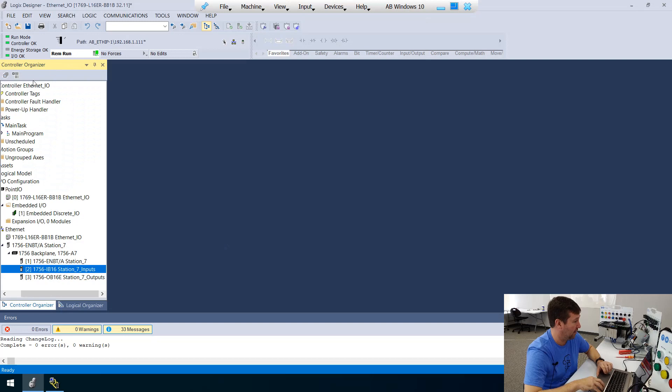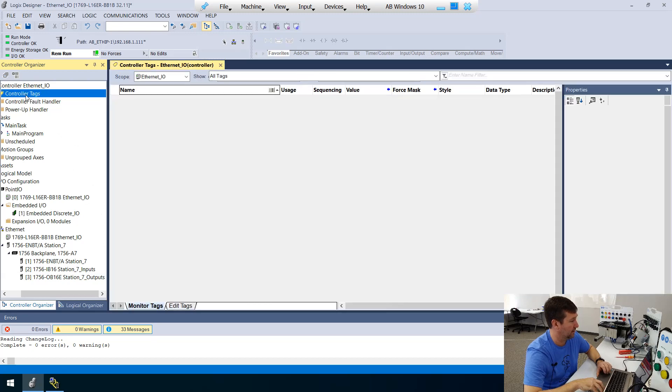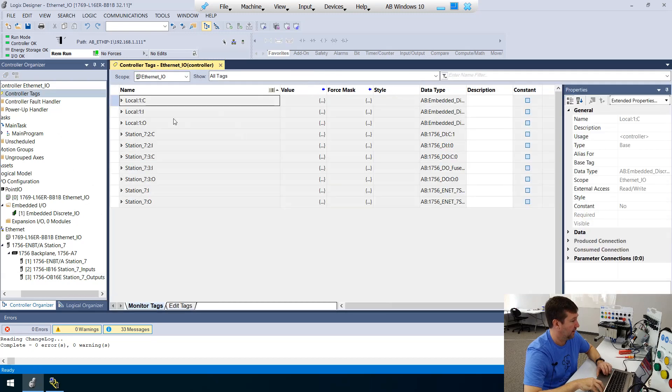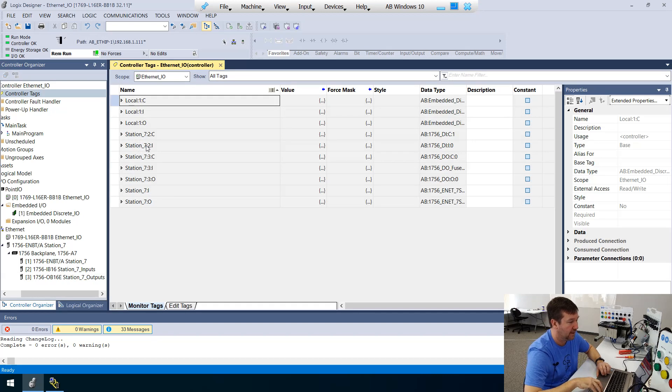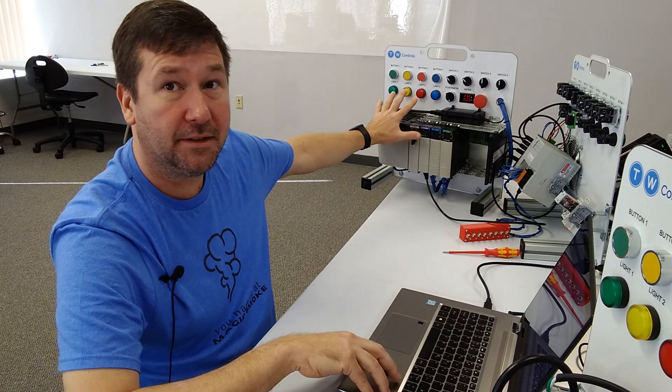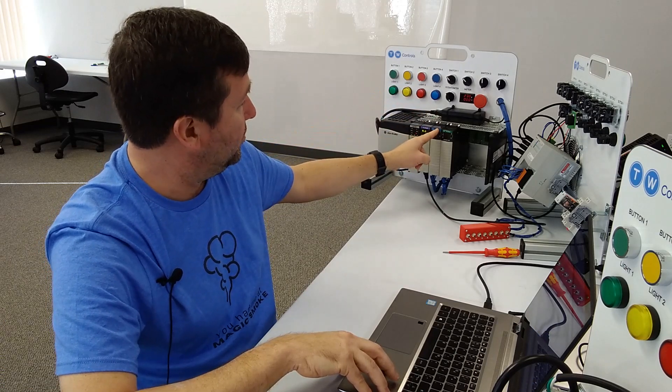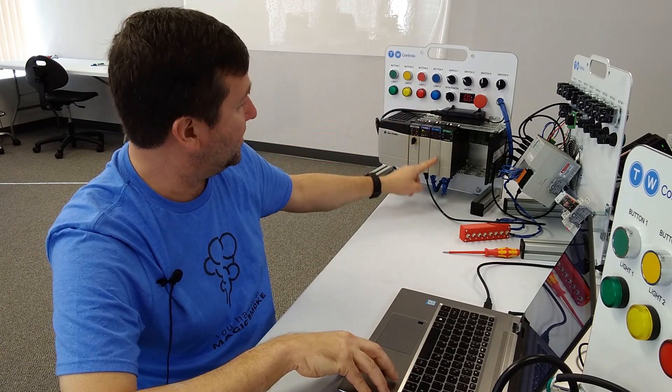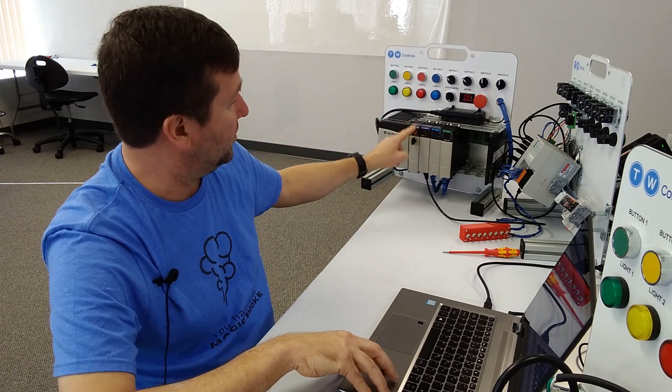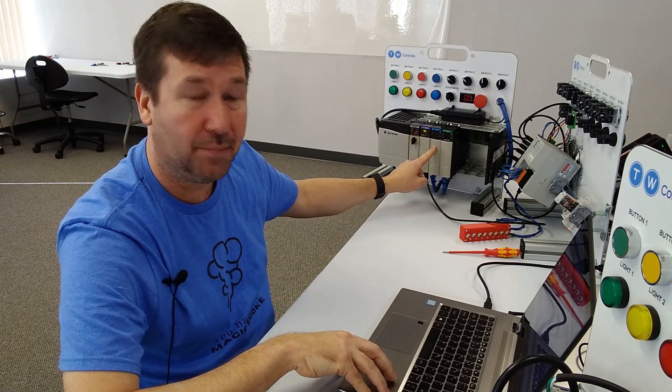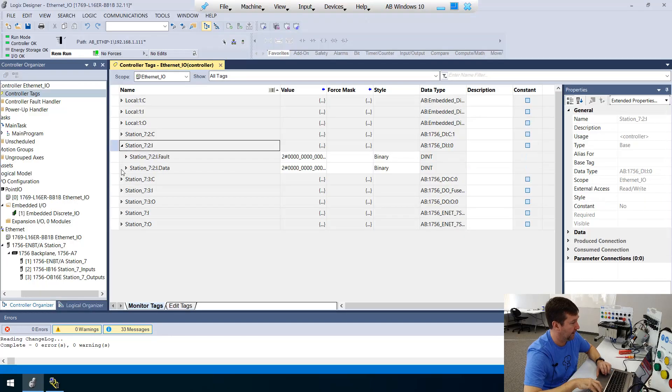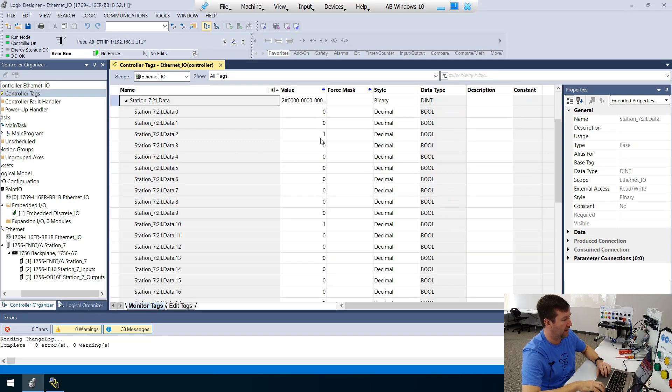Now, our IO is okay. And if we open up our controller tags, and we look down, we have station seven, colon two, colon I. So that's station seven. One. Two would be slot two. So zero, one, two. There's our inputs. And if I open it up, and I open up our data, we see that we already have a one in a few boxes.